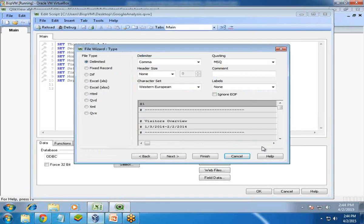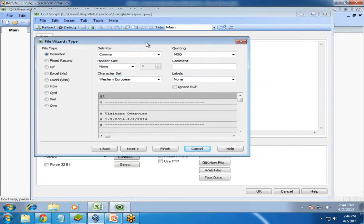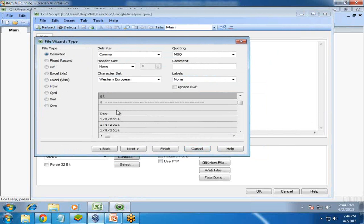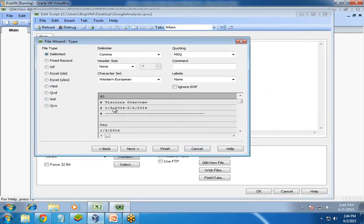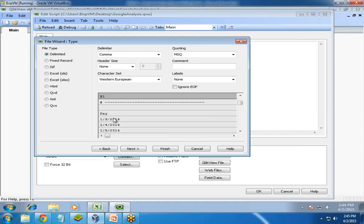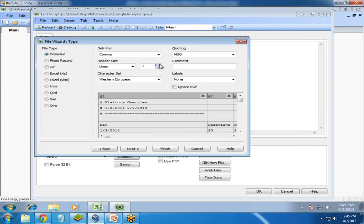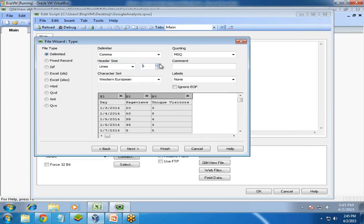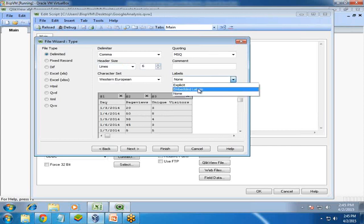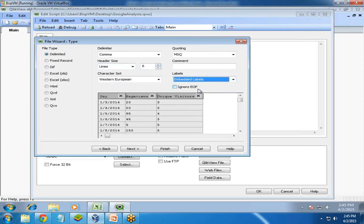I open it, but the data is not in proper format. The heading is not appropriate and there are unwanted blank lines. We're not going to include these lines in our script. To eliminate them, we have an option called header size. I set the header size to line number six and change the labels to Embedded Labels. Now the data is in proper format.